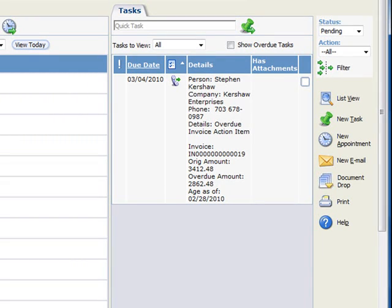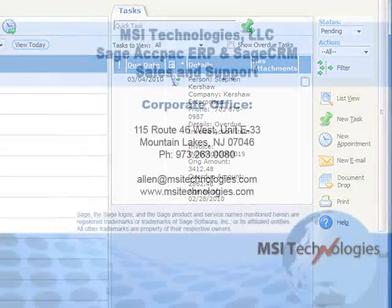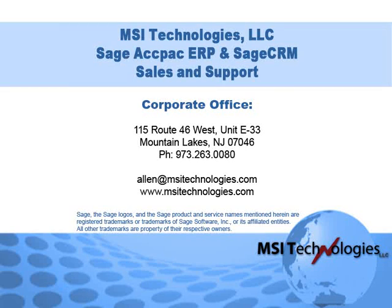So to recap, your accounting department can use the Sage CRM AR Collections Manager to proactively shorten your AR time and have more cash available for your business. Give us a call if you need assistance with this or any other feature in your Sage CRM system. Well that's it for this tutorial. Bye for now.